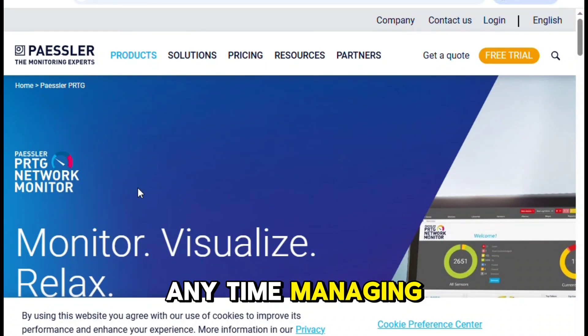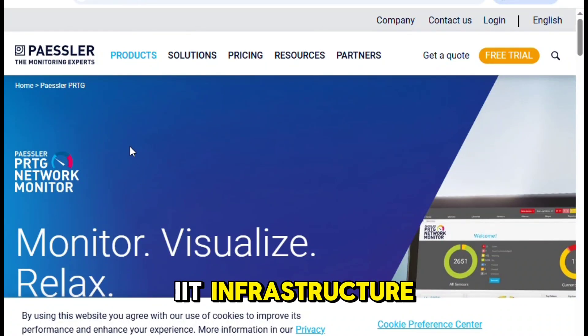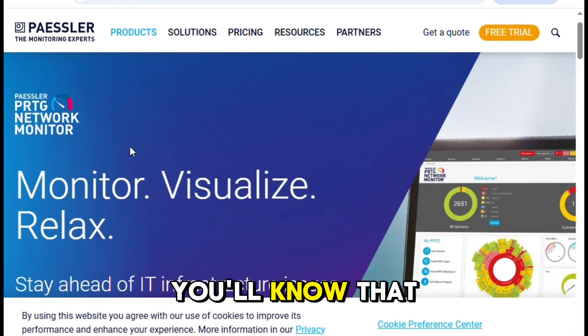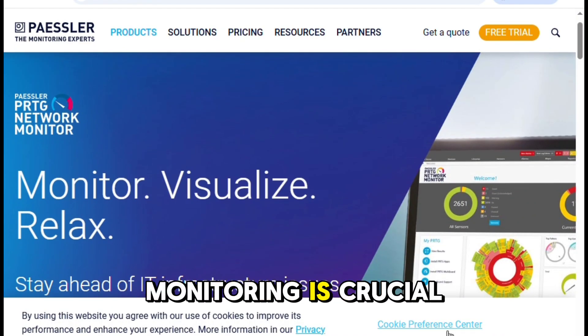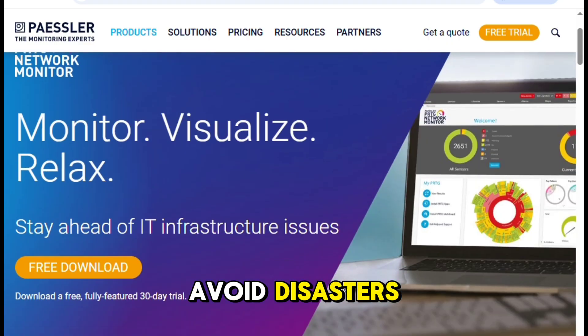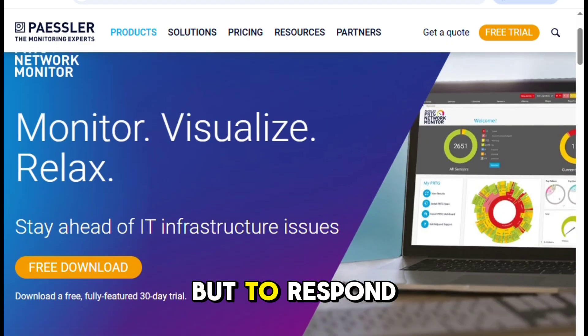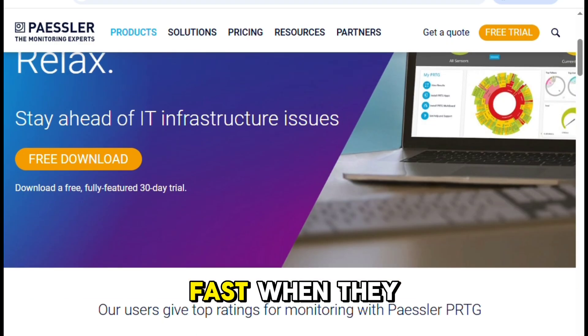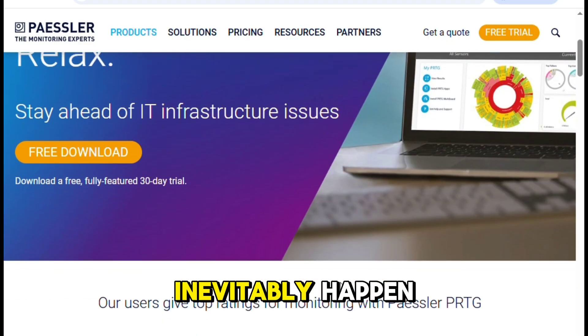If you've spent any time managing IT infrastructure, you'll know that monitoring is crucial — not just to avoid disasters, but to respond fast when they inevitably happen.